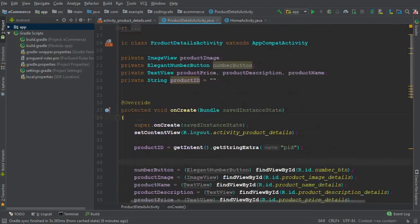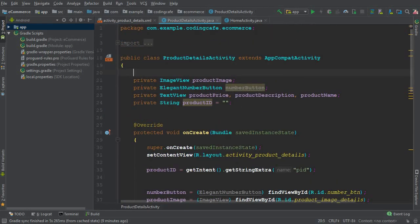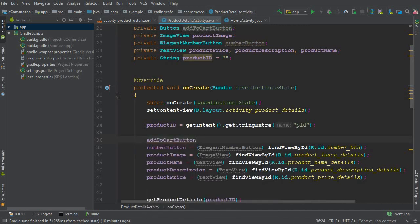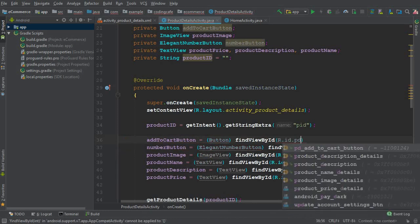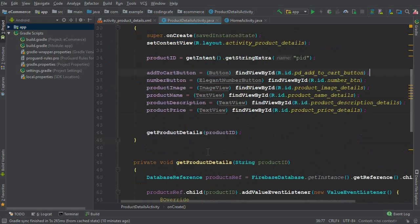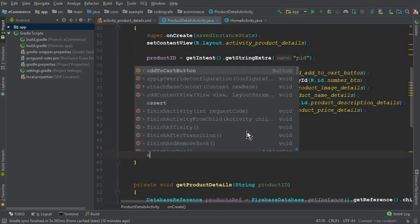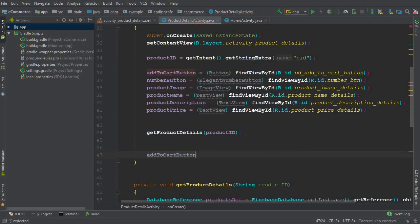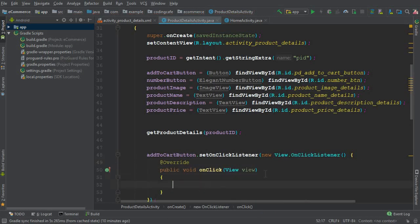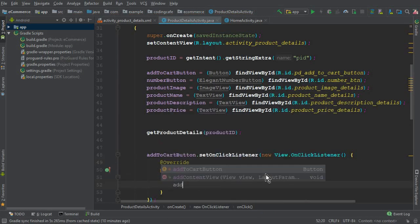In the Java code, declare a private button variable 'addToCartButton'. In the onCreate method, initialize it with findViewById for 'pd_add_to_cart_button', then set an OnClickListener on it, and we are going to create a method which will handle adding to the cart list.